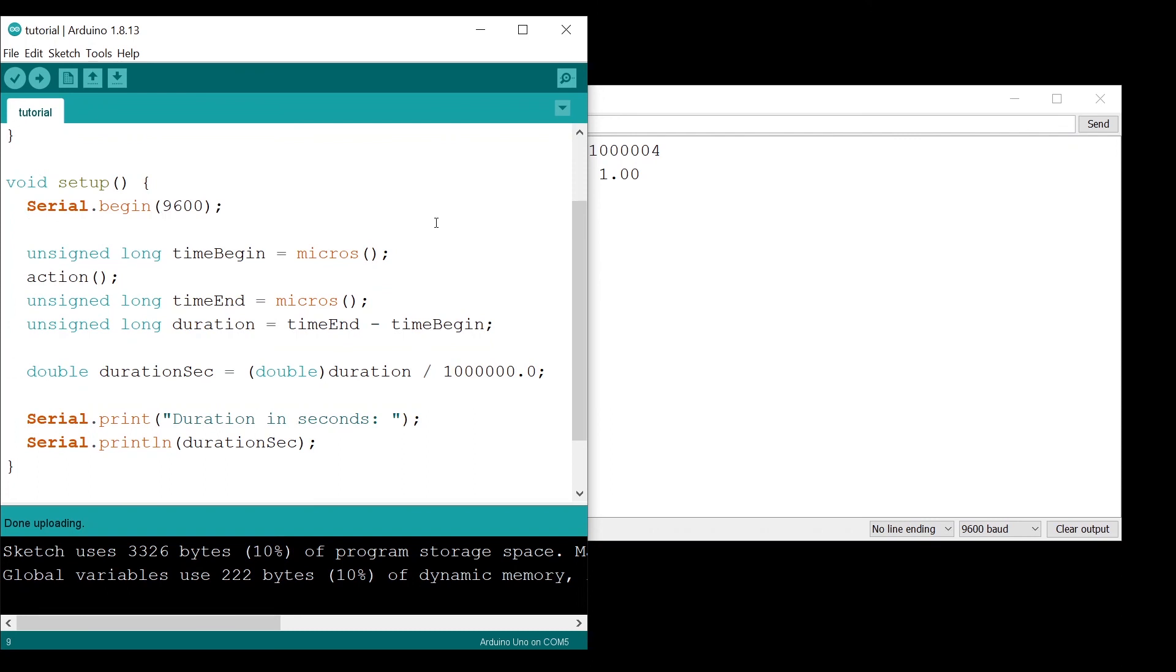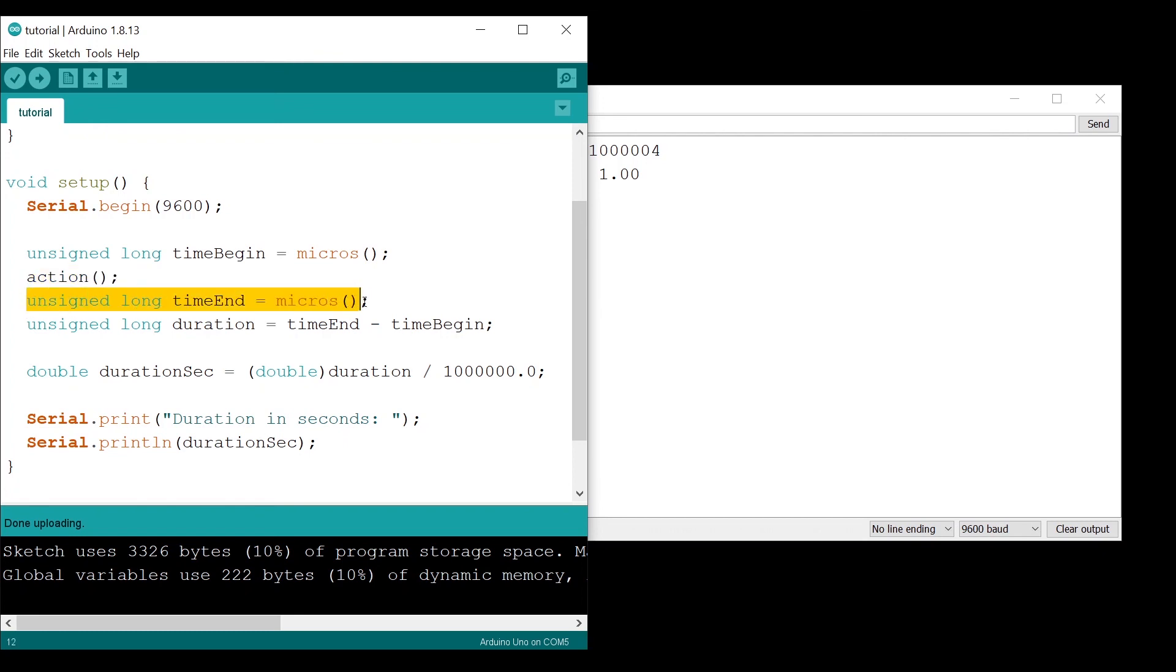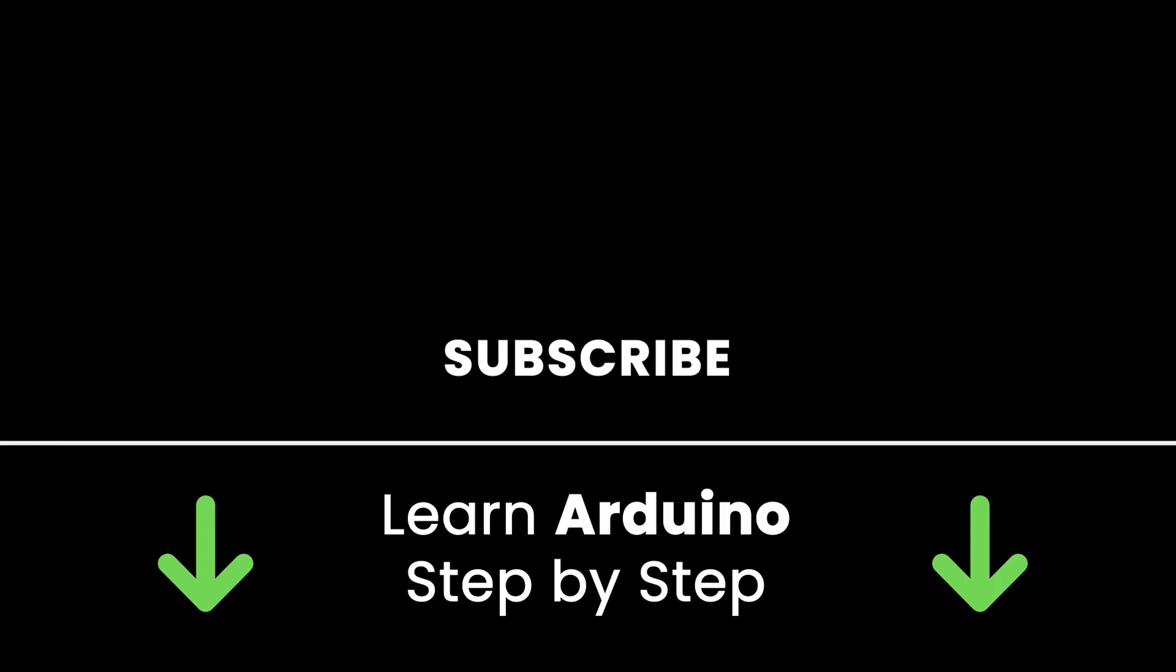To recap: first step, you get the time, then you execute the action. Second step, you get the time again. Third step, you compute the duration by subtracting the two times, so time end minus time begin, and you have the duration in microseconds.